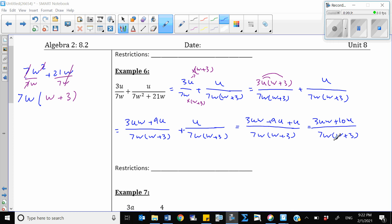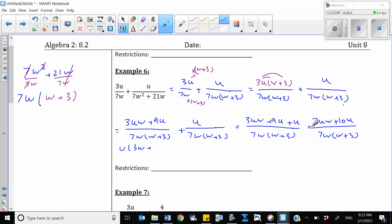Finally, simplify. Factor u from the numerator: 3uw plus 10u becomes u times (3w plus 10). The denominator is 7w(w plus 3). This is our final simplified answer.